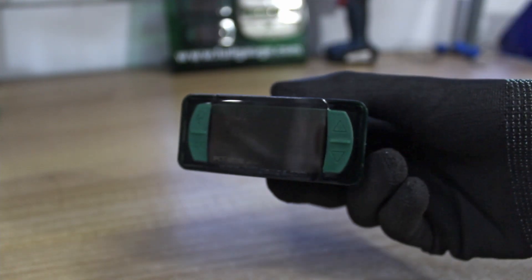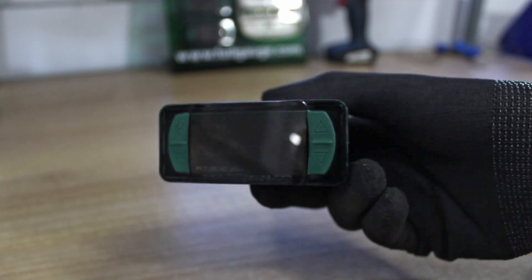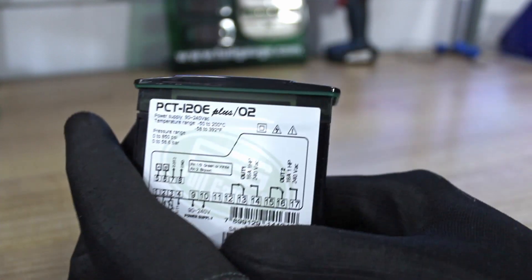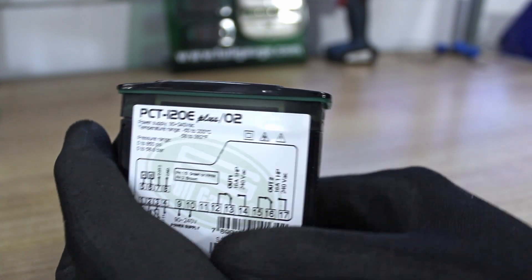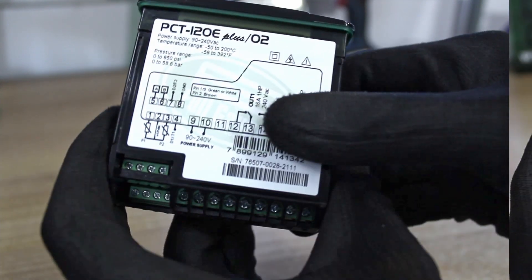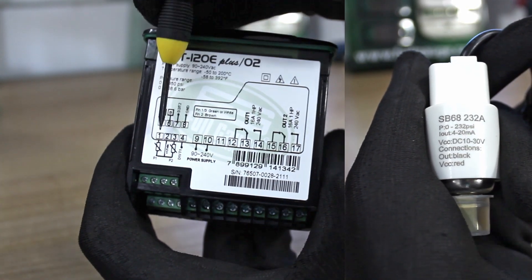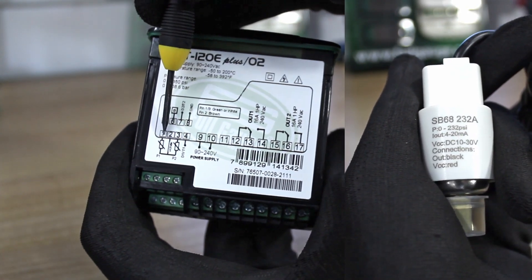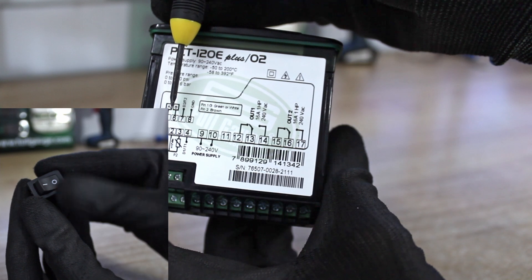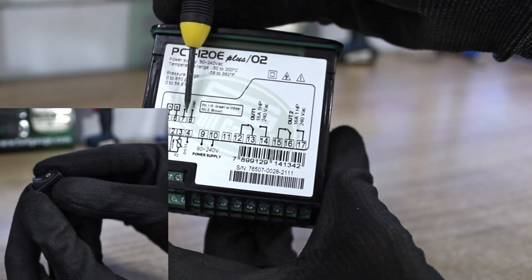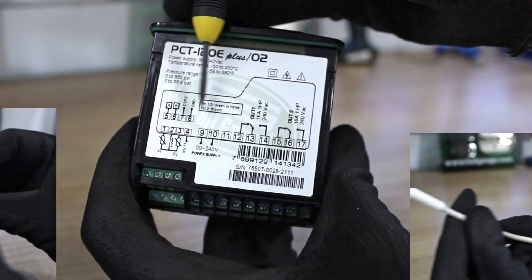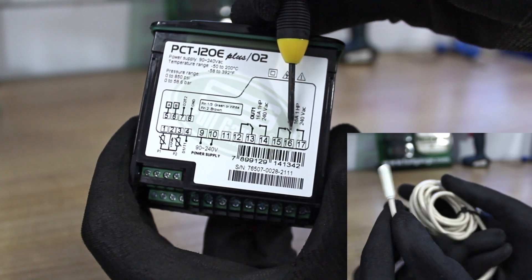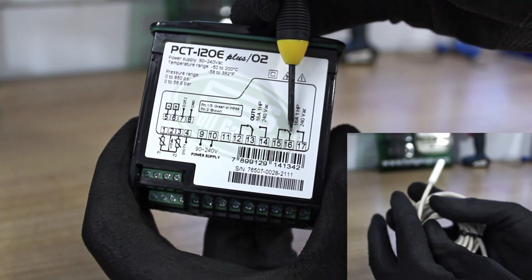In my hands I have the PCT120E+. This model has two inputs for transducers from 4 to 20 mA, two digital inputs that may be configured as temperature sensors, and two digital outputs.